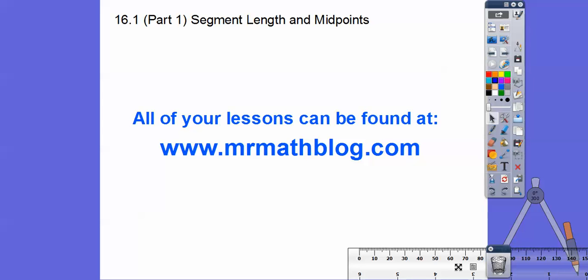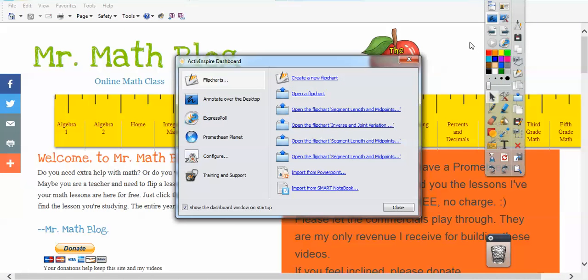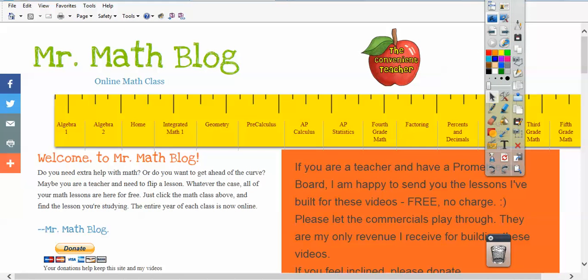Hey everybody, Mr. Math Blog here. This is part one of segment lengths and midpoints. Don't forget, you can find all your lessons at mrmathblog.com. If we go to that site, it'll look something like this.